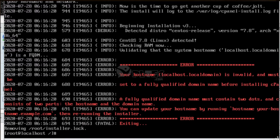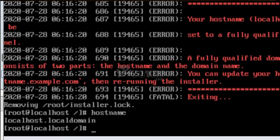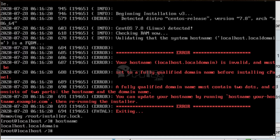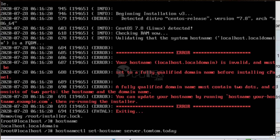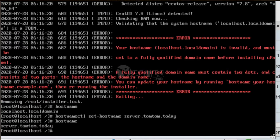At this point, check your hostname by the command: hostname. It displays localhost.localdomain, which is obviously not a fully qualified domain name. Now set the hostname to a fully qualified domain name by giving the command: hostnamectl set-hostname [your.domain.today]. Then recheck it by the command: hostname. Now it shows the correct hostname.